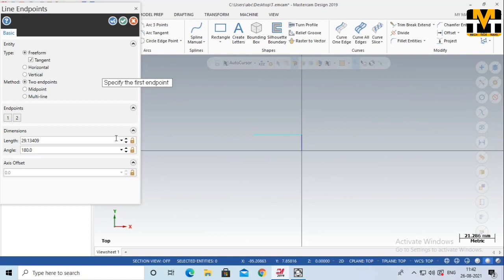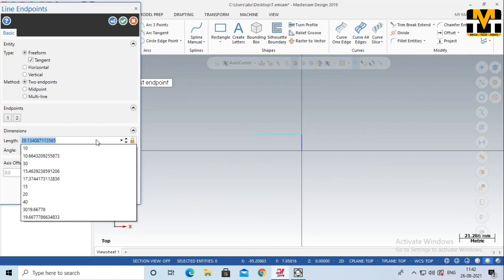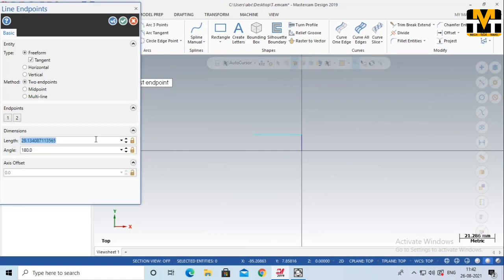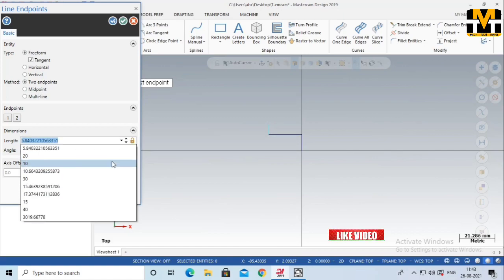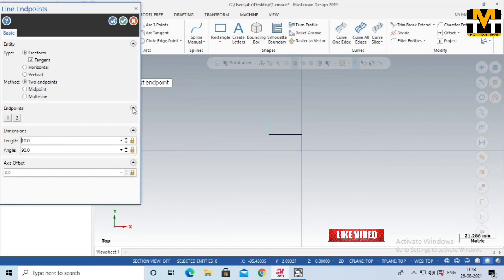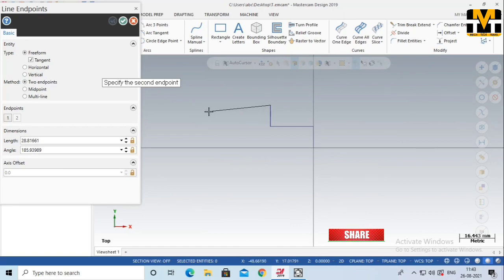I am looking at the drawing. We are looking at the dimensions of the lathe part — the diameter, width, and density of the lathe. We will pick these dimensions.